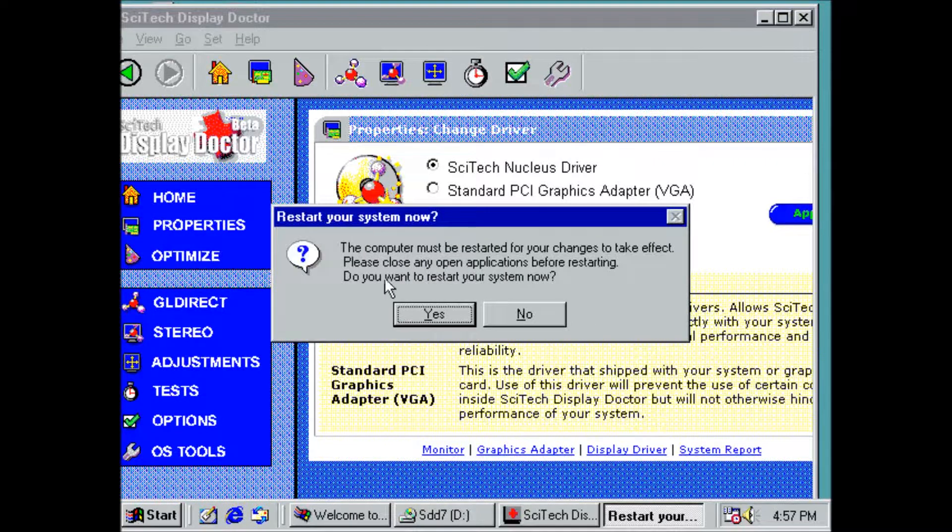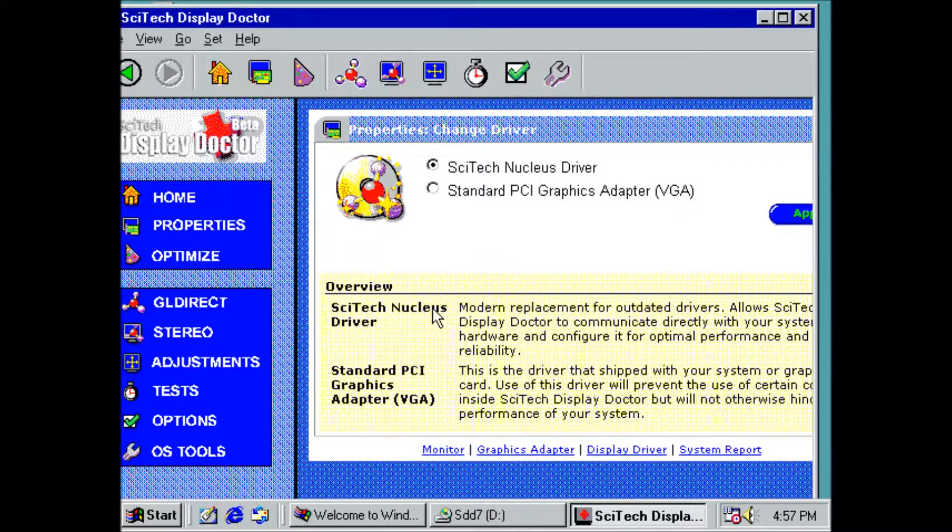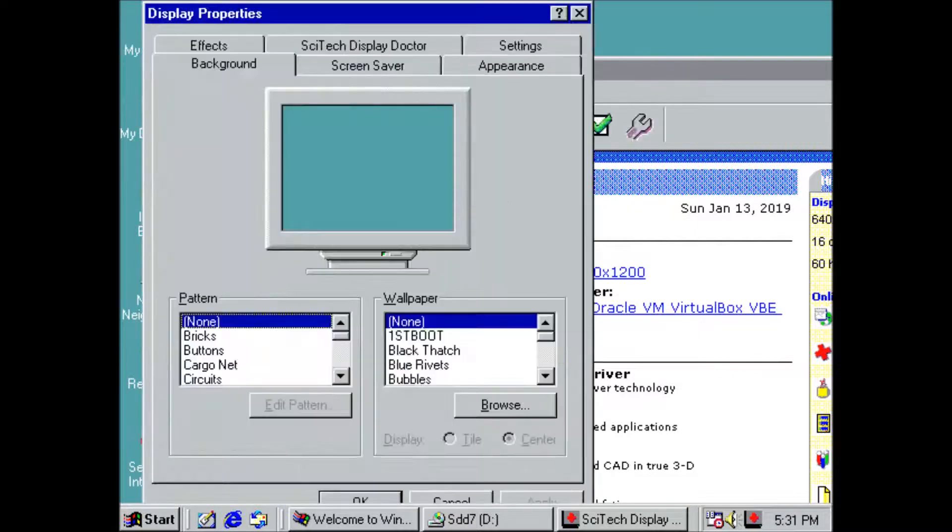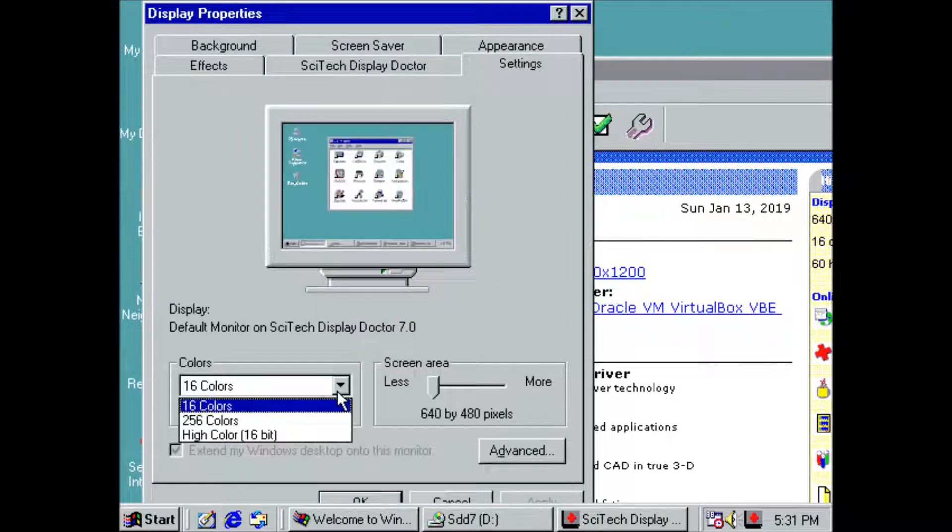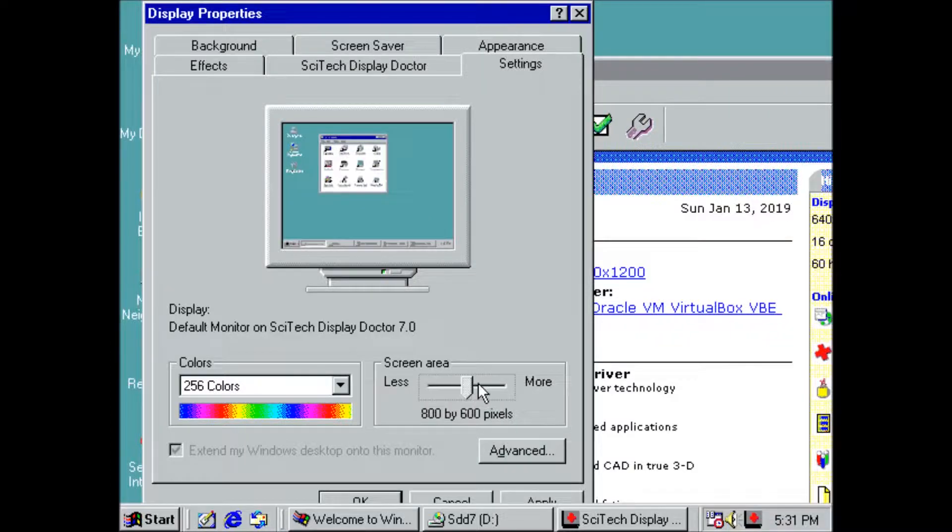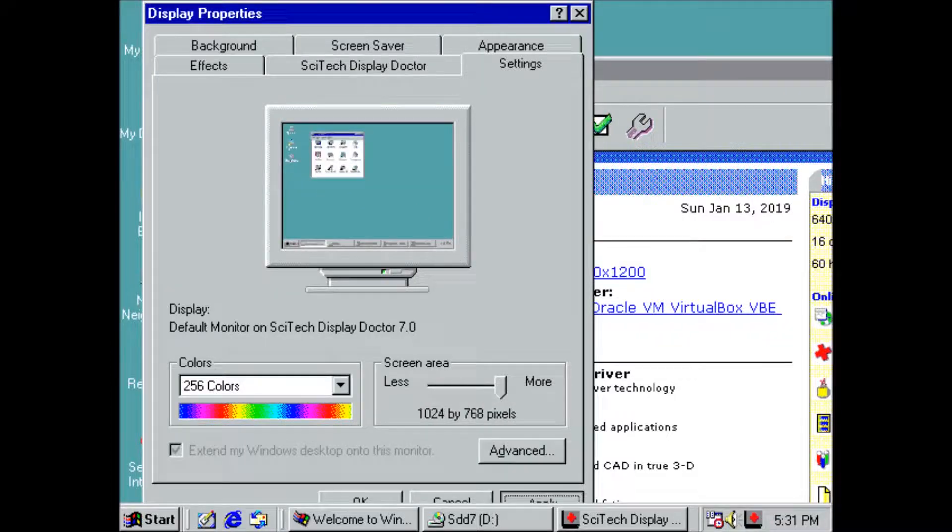And time to restart again. Next step is to change the display settings to 256 colors and 1024x768 resolution. Then restart again.